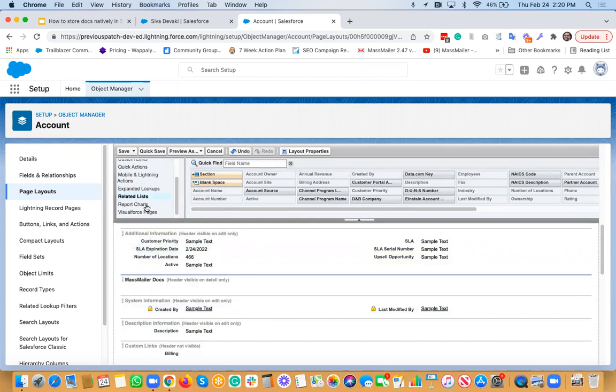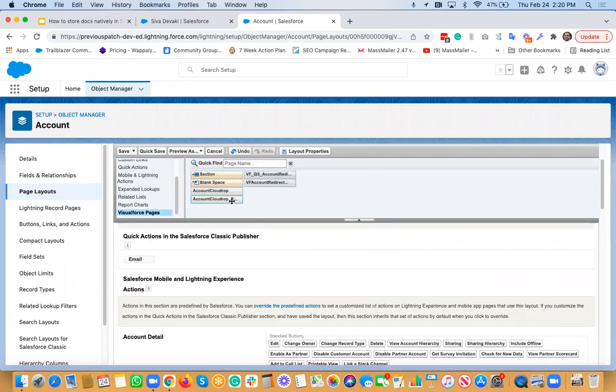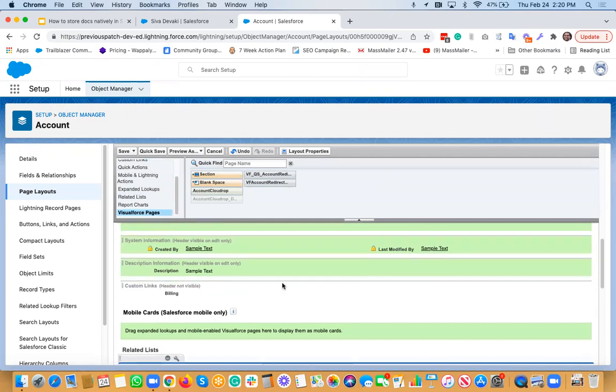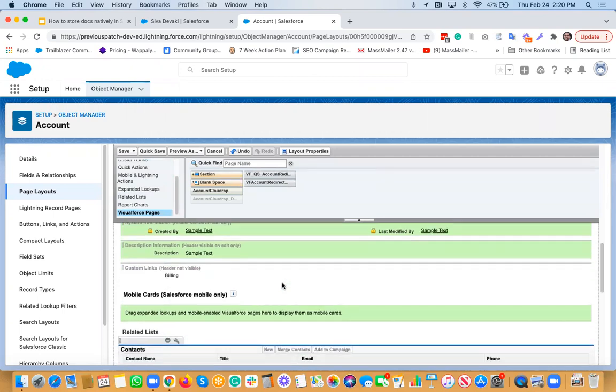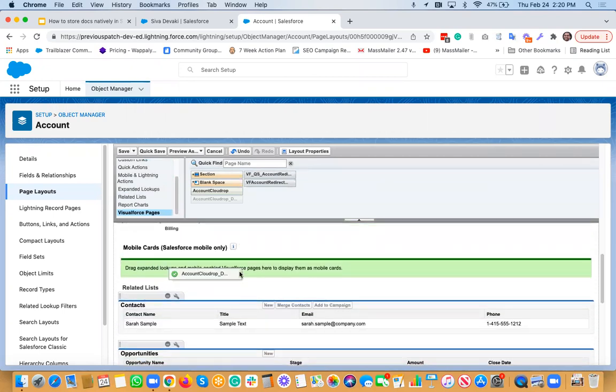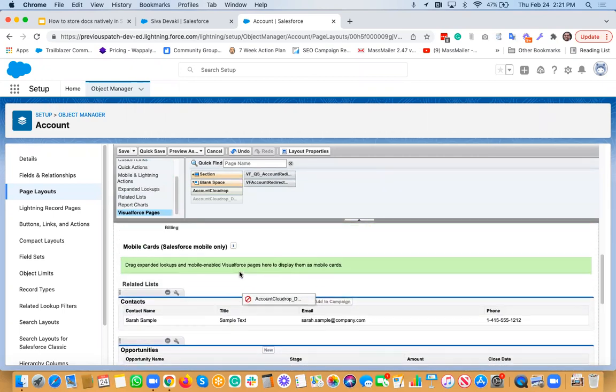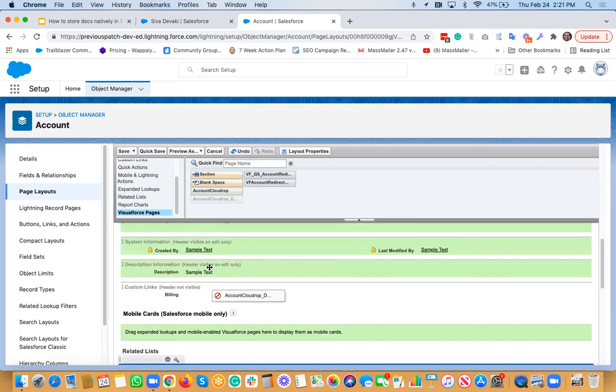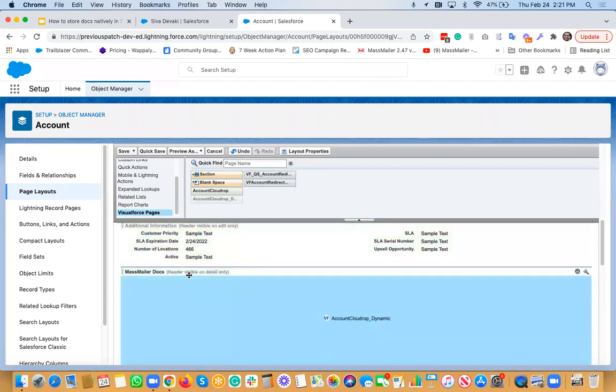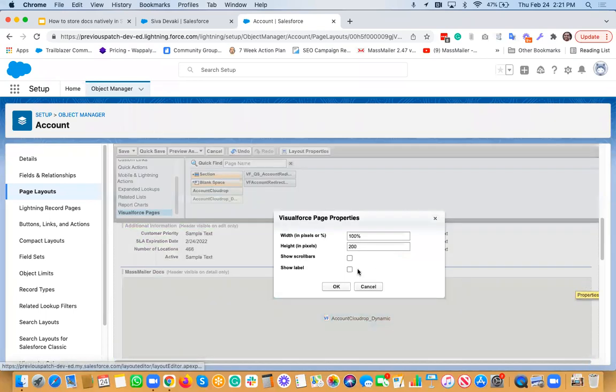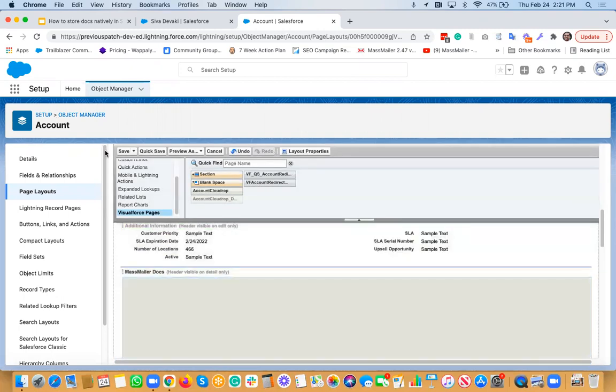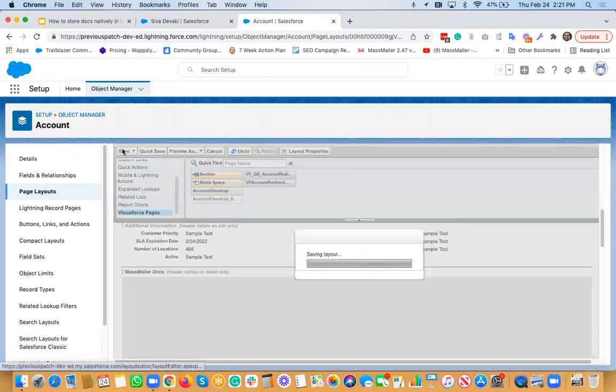And then I go to the Visualforce pages and then drag and drop this account, the dynamic one. And then you just drag and drop here. And then add scroll bar. You can find the height maybe. And then say okay. And then just save it.